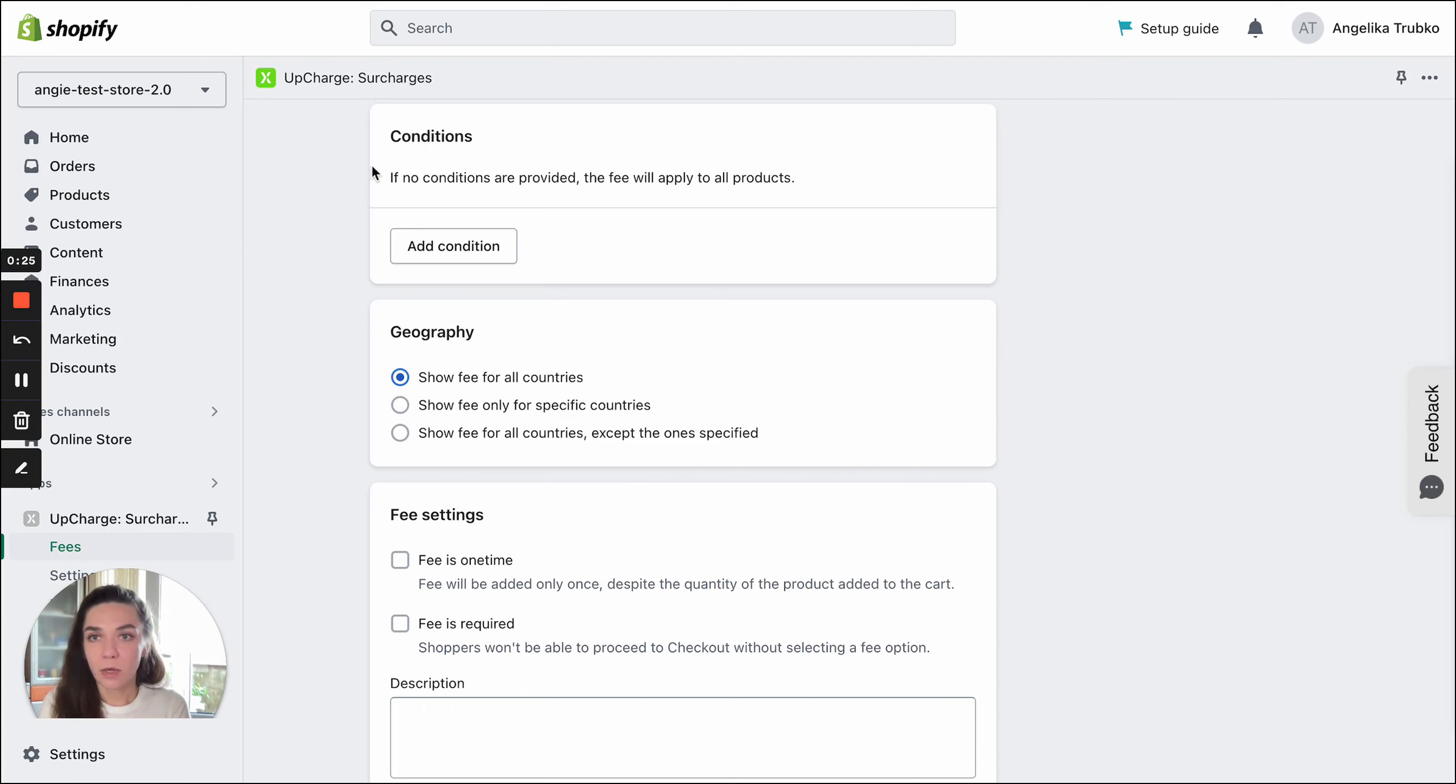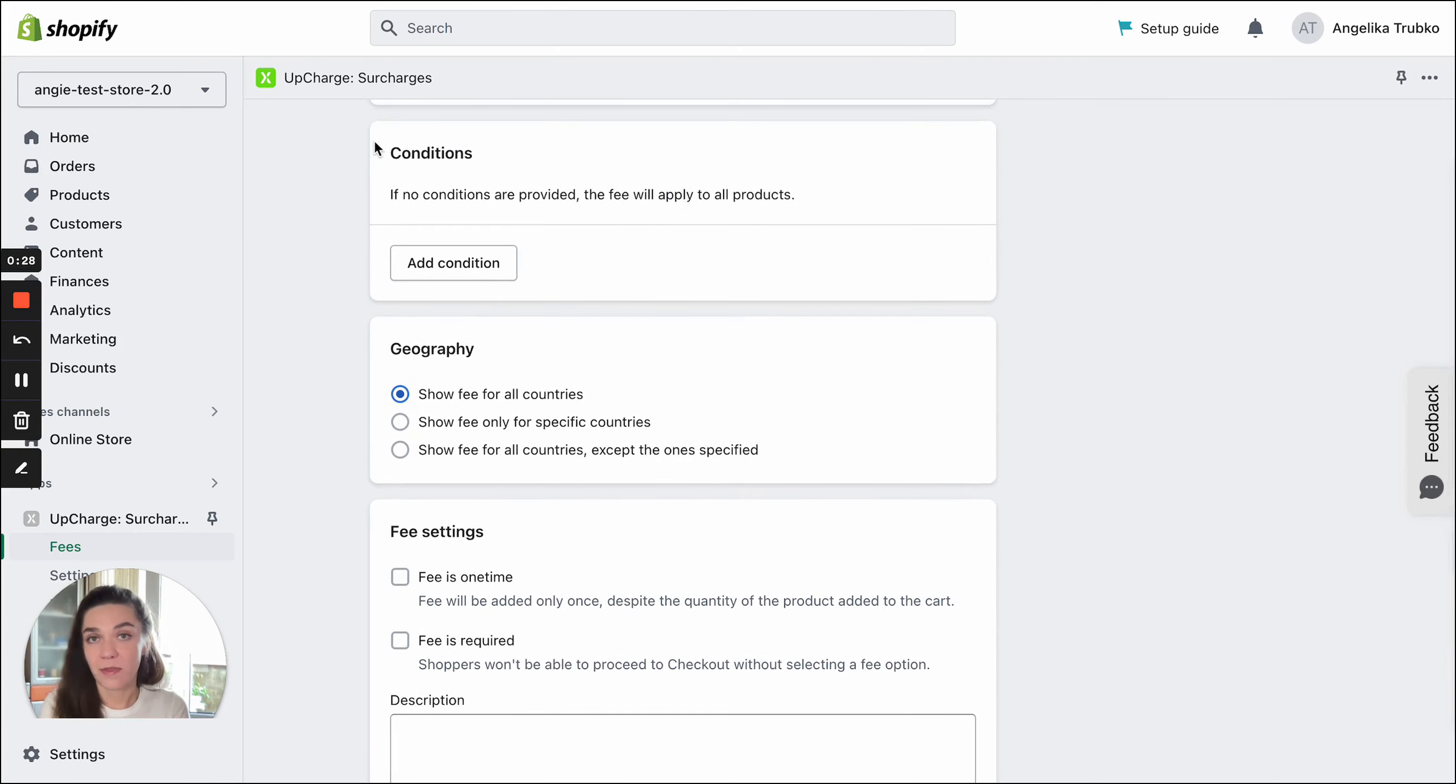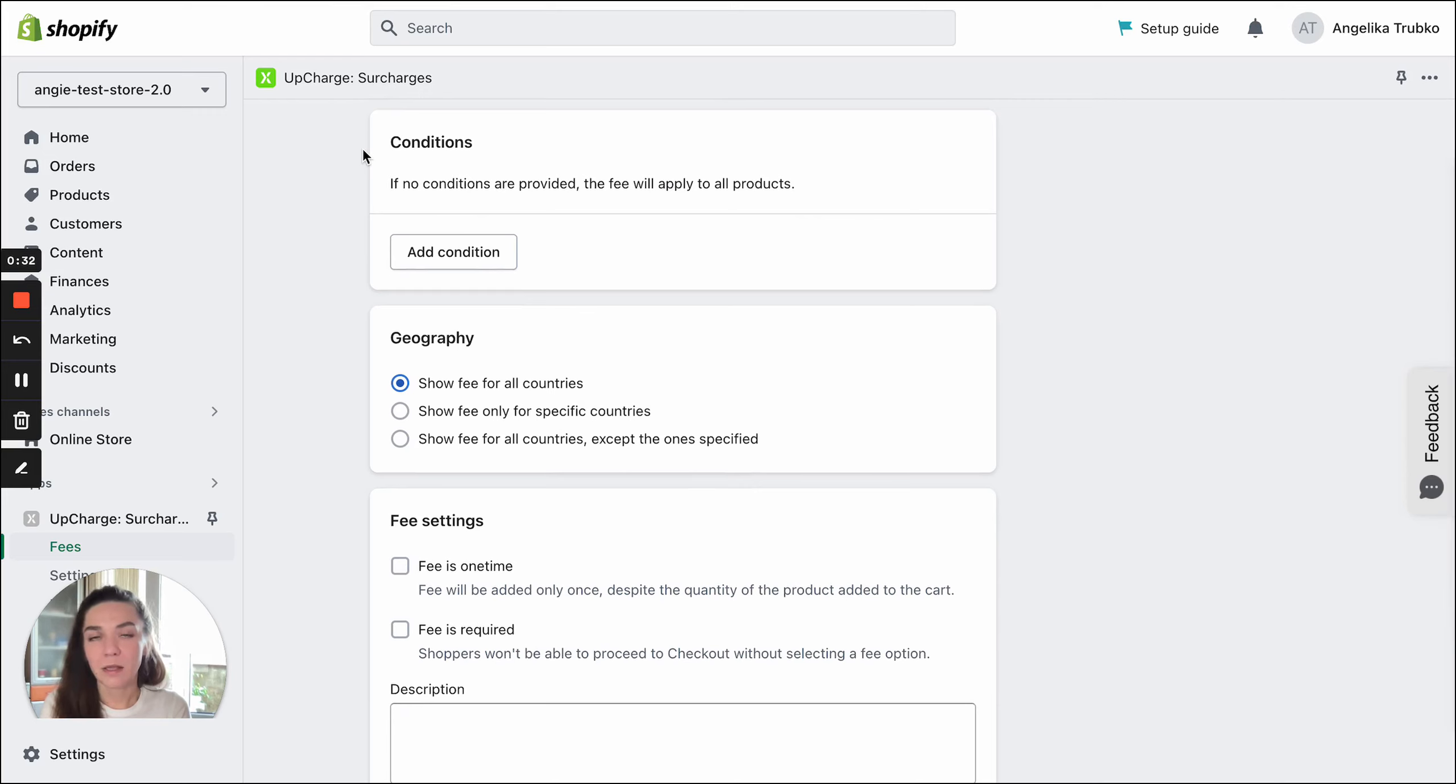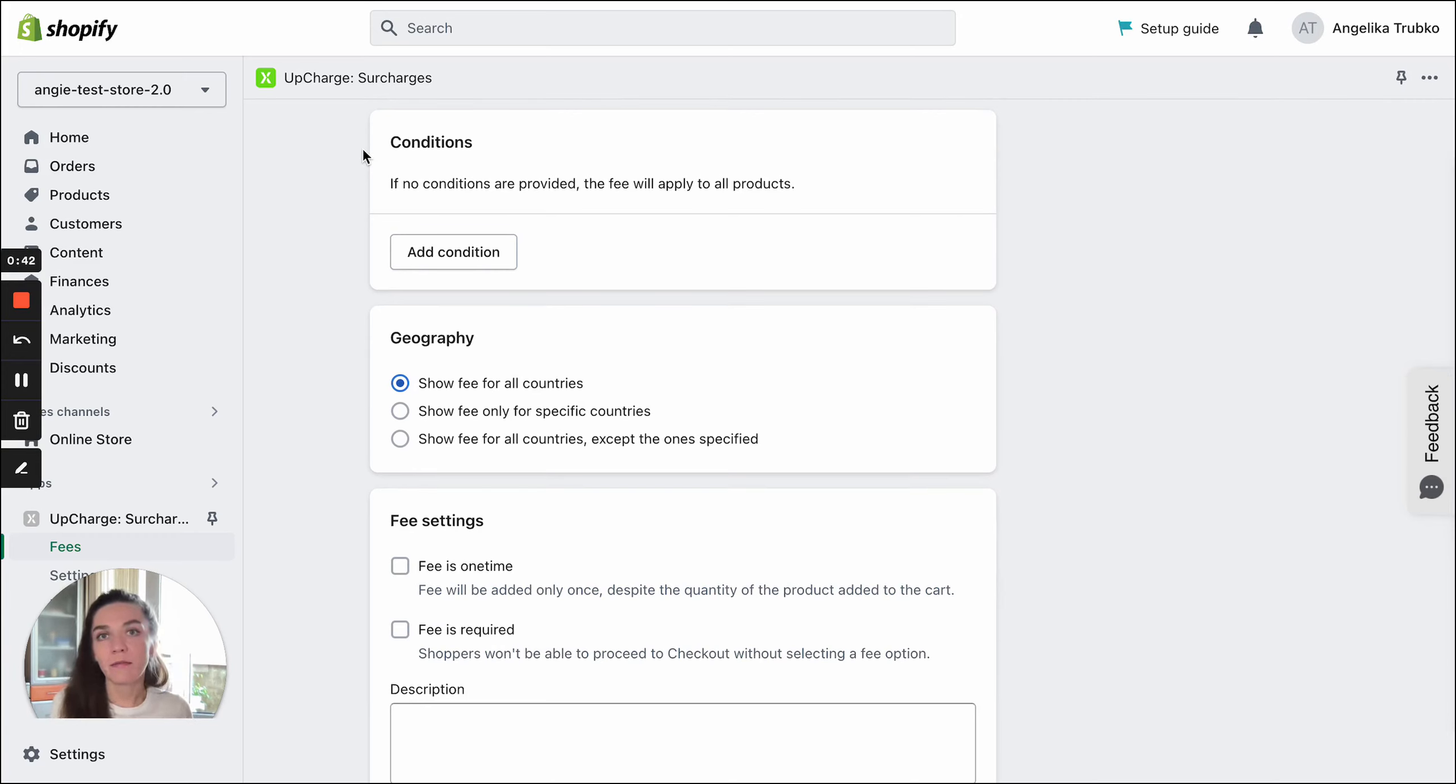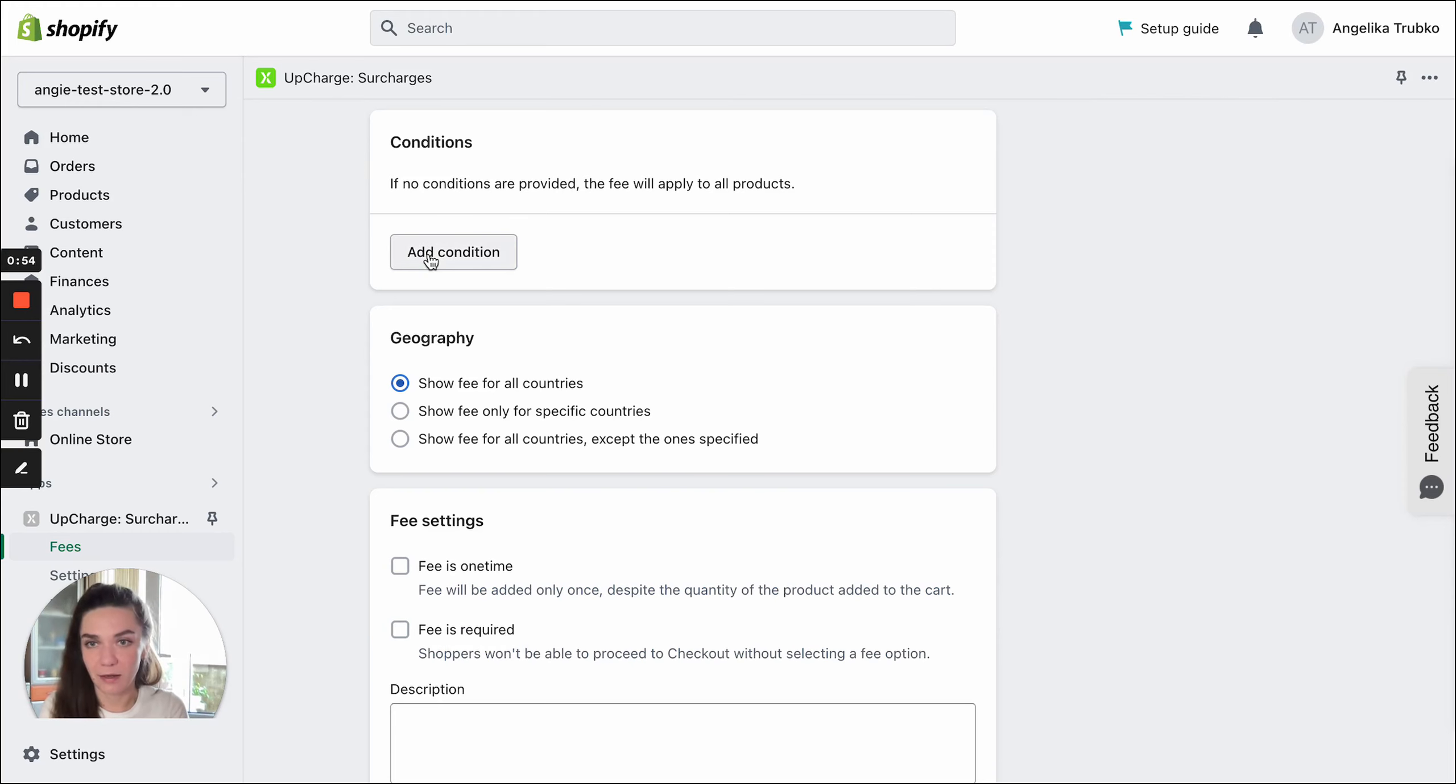The first setting we're going to talk about is conditions. This is a very important and widely used setting. It allows you to add more flexibility to your fees. You can make your fees product specific, or make a fee applied to the cart only if the cart subtotal is below a specific value. All these conditions can be created here.